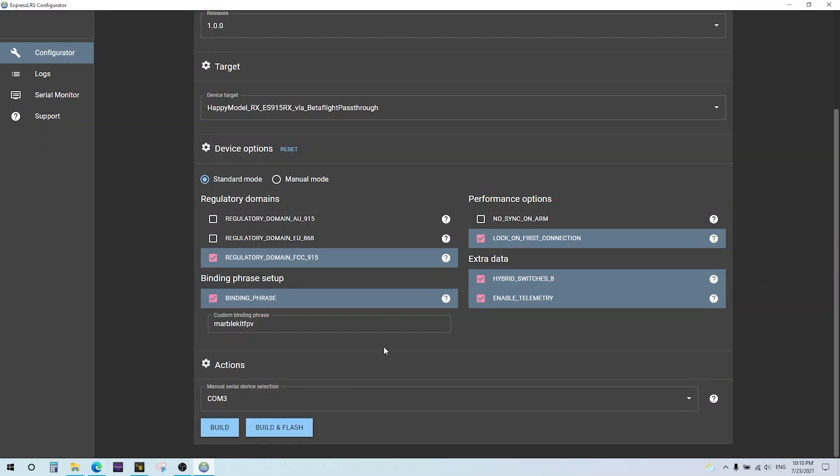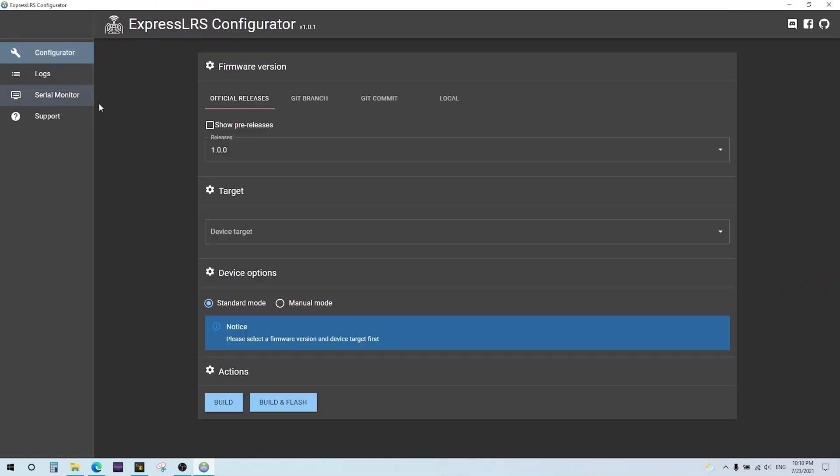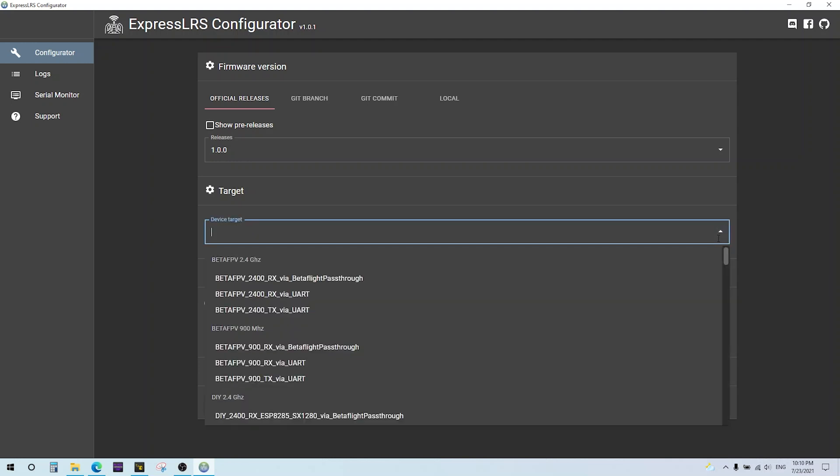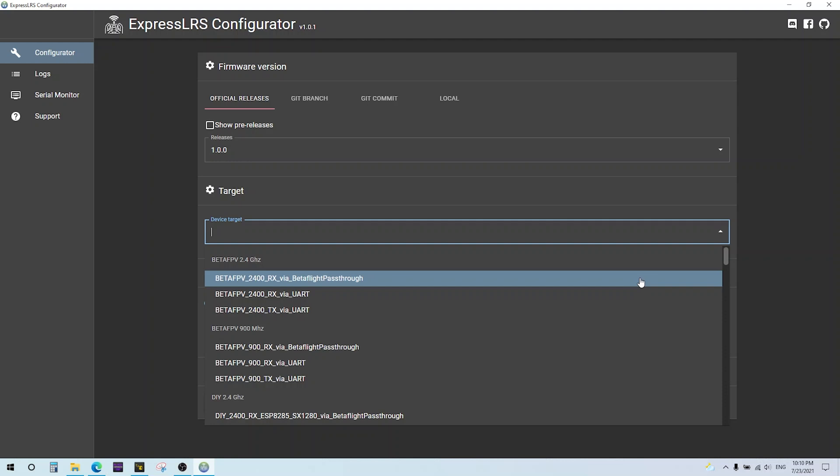Once you've completed the installation and run the program, it looks like this. This is the main page. You want to select the target that you want to flash. This will have all your equipment in here as of the current version 1.01. Of course, if you're watching this video in the future, it's probably going to be 2.7 or something, right? This list will probably be a lot bigger because I think iFlight is going to be making some equipment. Here's the beta FPV stuff.